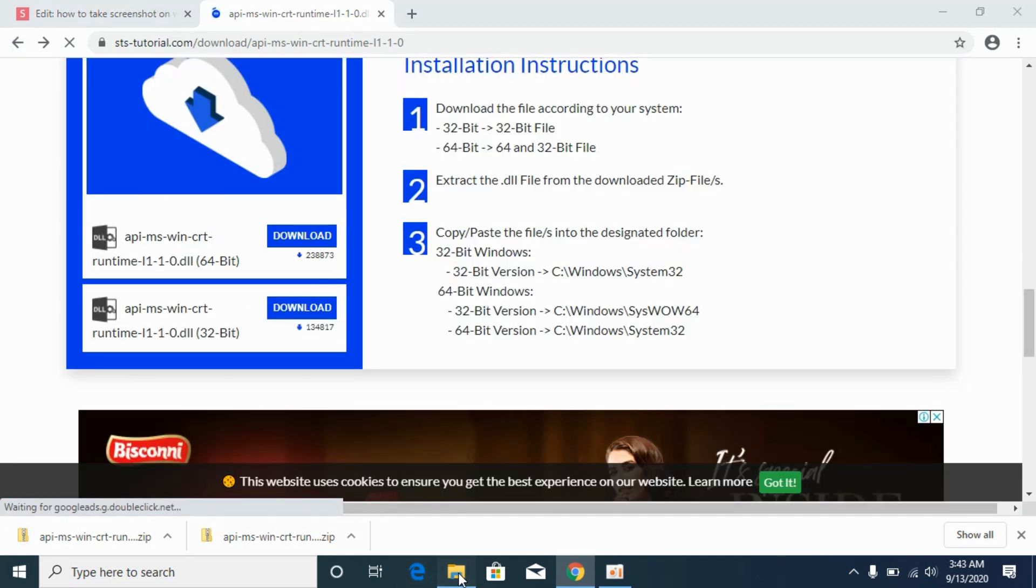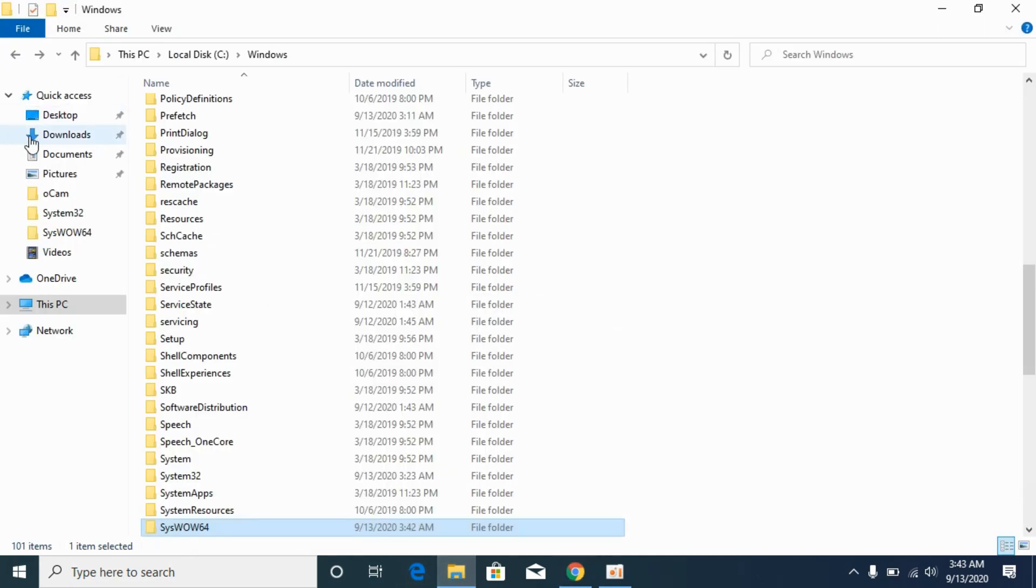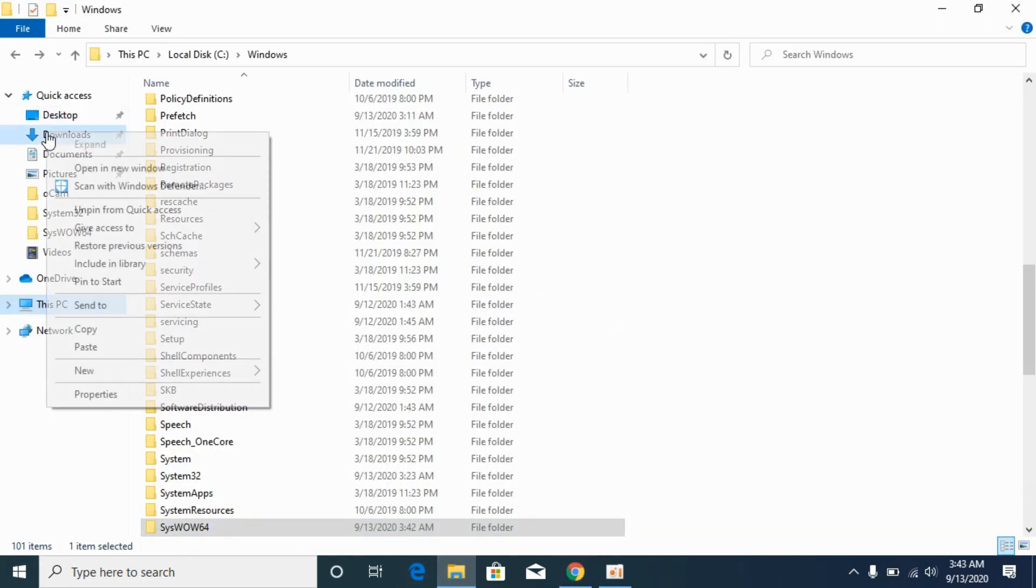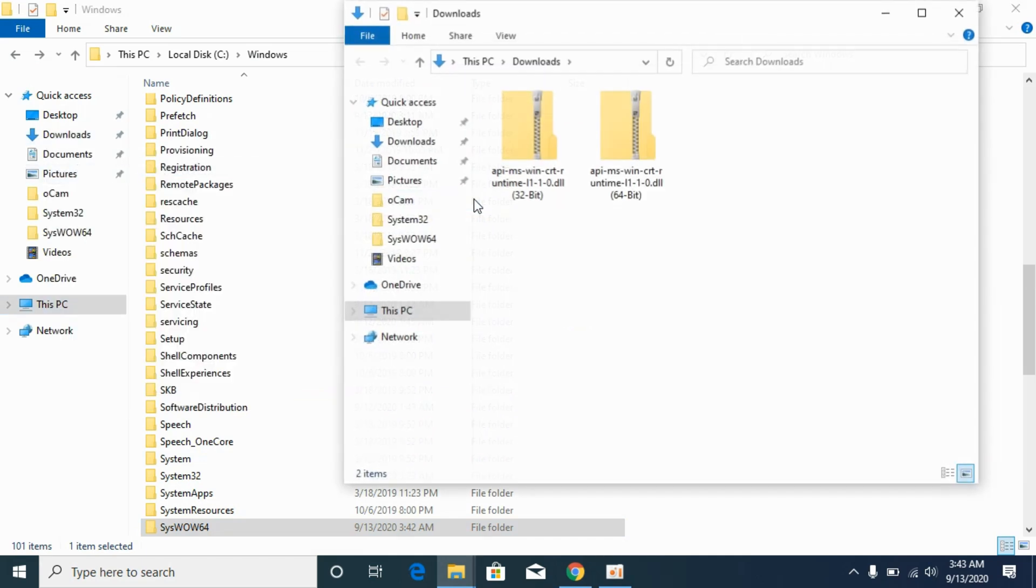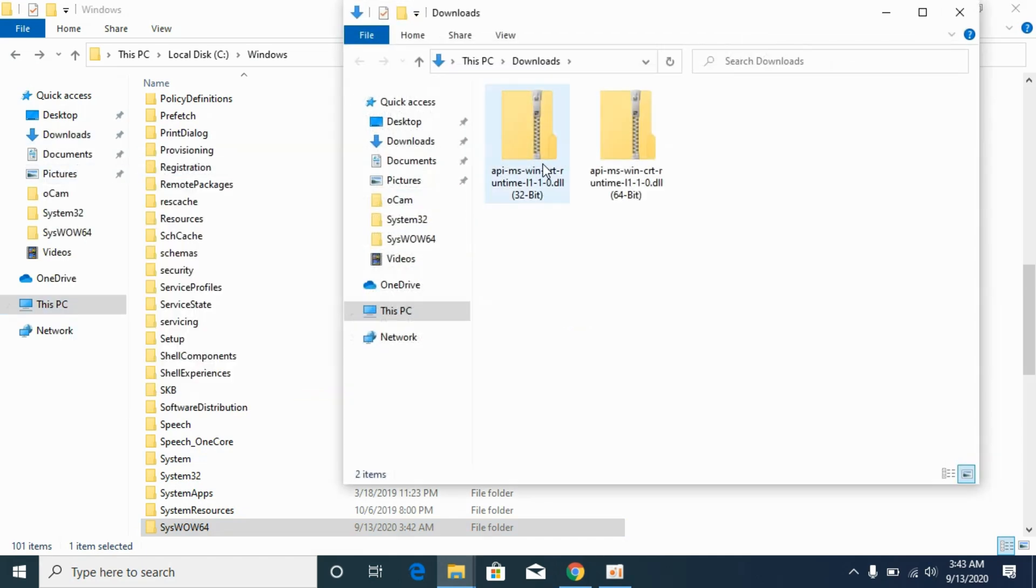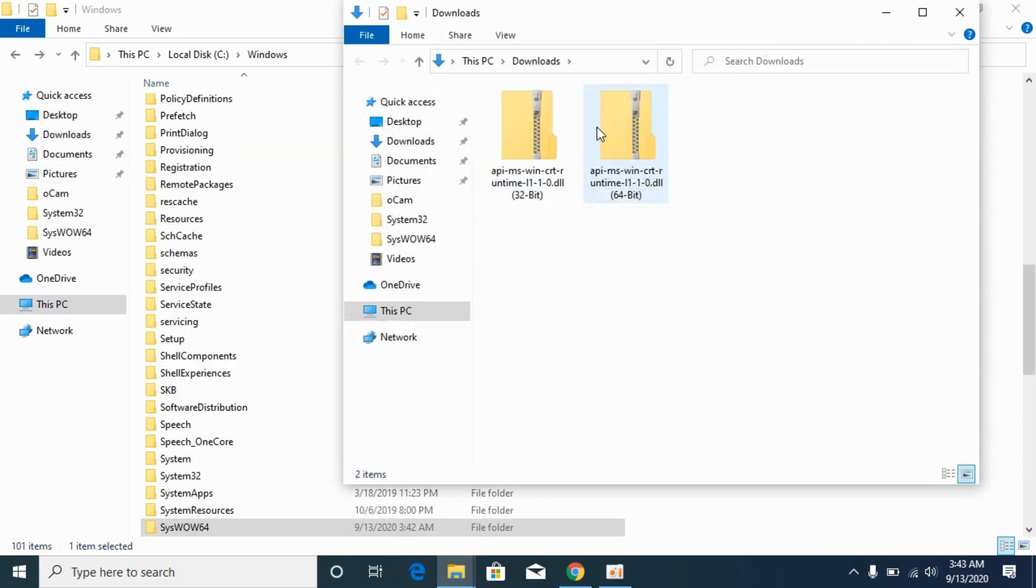Now we have 32-bit file, I will be opening it in a new window. We have the 32-bit file as well as 64-bit file. To solve the problem for 64-bit operating systems we need both files.